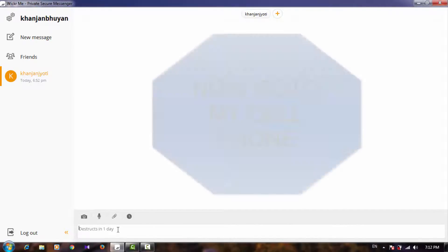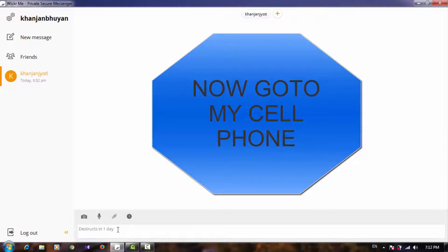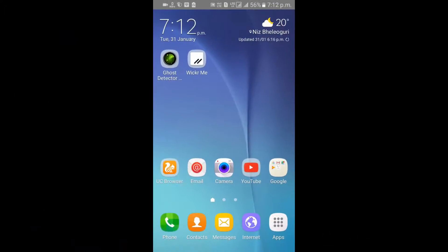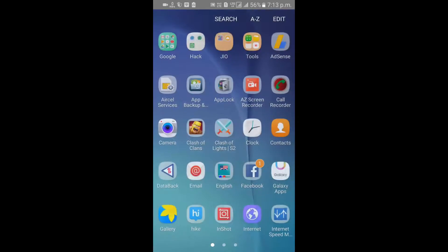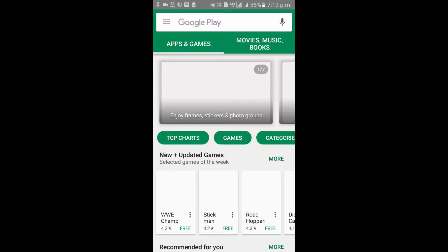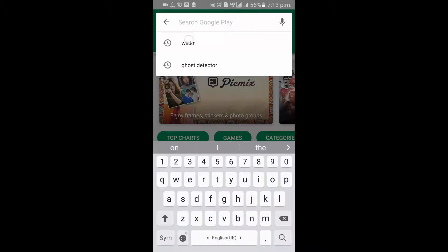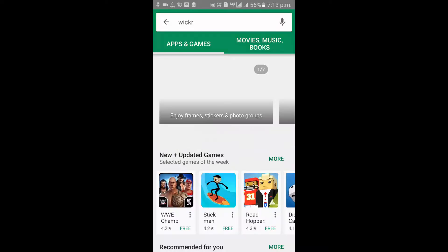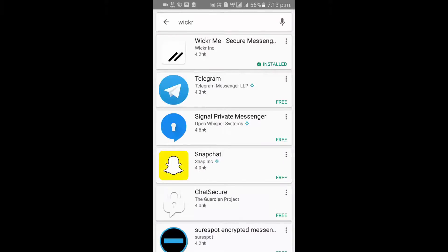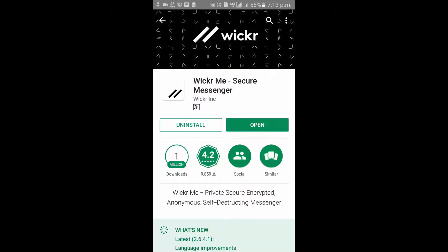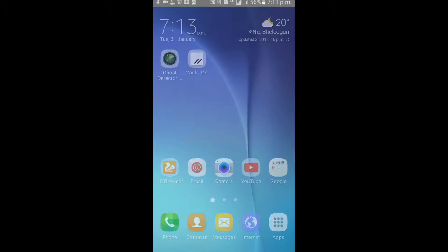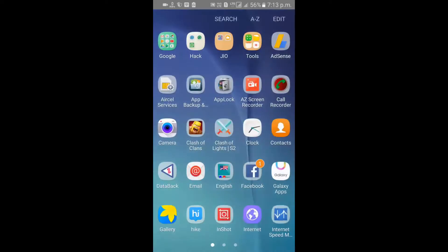I am going to switch to my mobile phone. I also installed the app on my mobile and I'm going to show you how to use this app on your Android phone. First thing, you have to go to the Play Store and type Wickr - W-I-C-K-R. This is the first step: Wickr.me Secure Messaging. Install it, and after being installed, open the app.